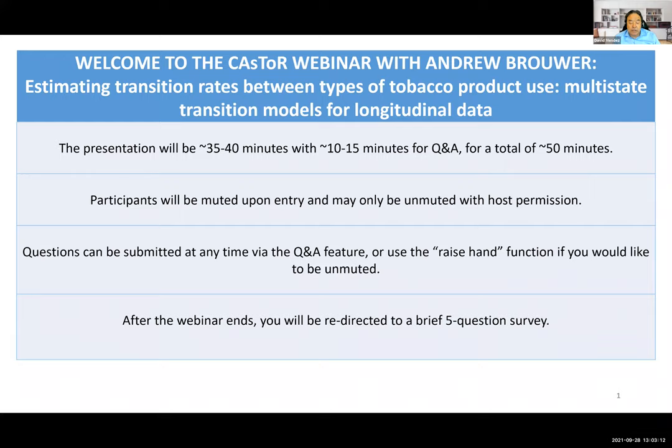On behalf of the Center for the Assessment of Tobacco Regulation — CASTOR — at the University of Michigan and Georgetown University Career Enhancement Corps, I am delighted to introduce today's webinar speaker, Dr. Andrew Brower.